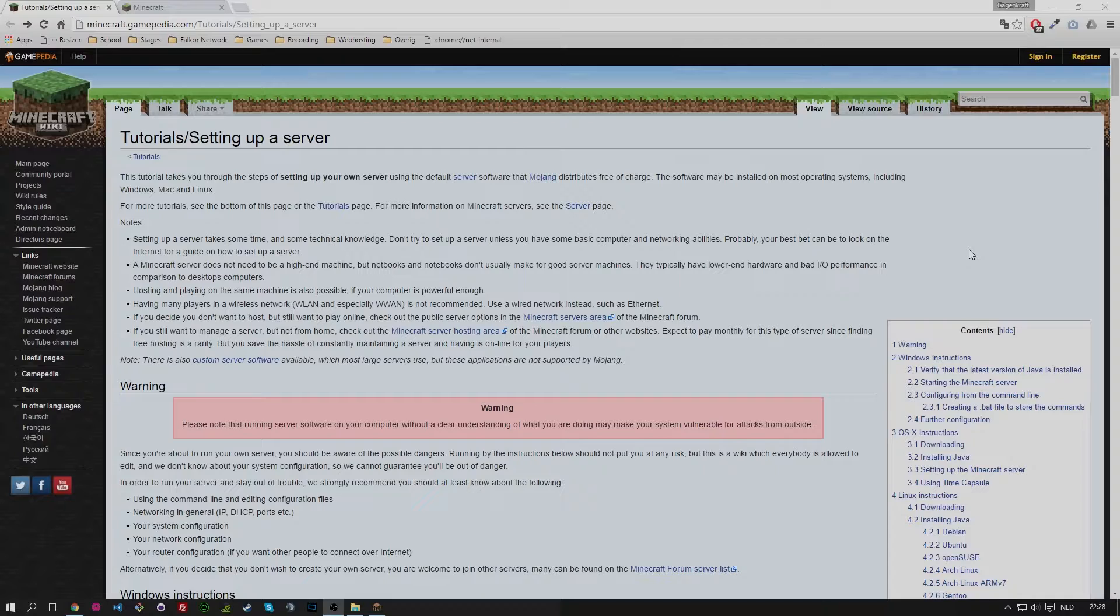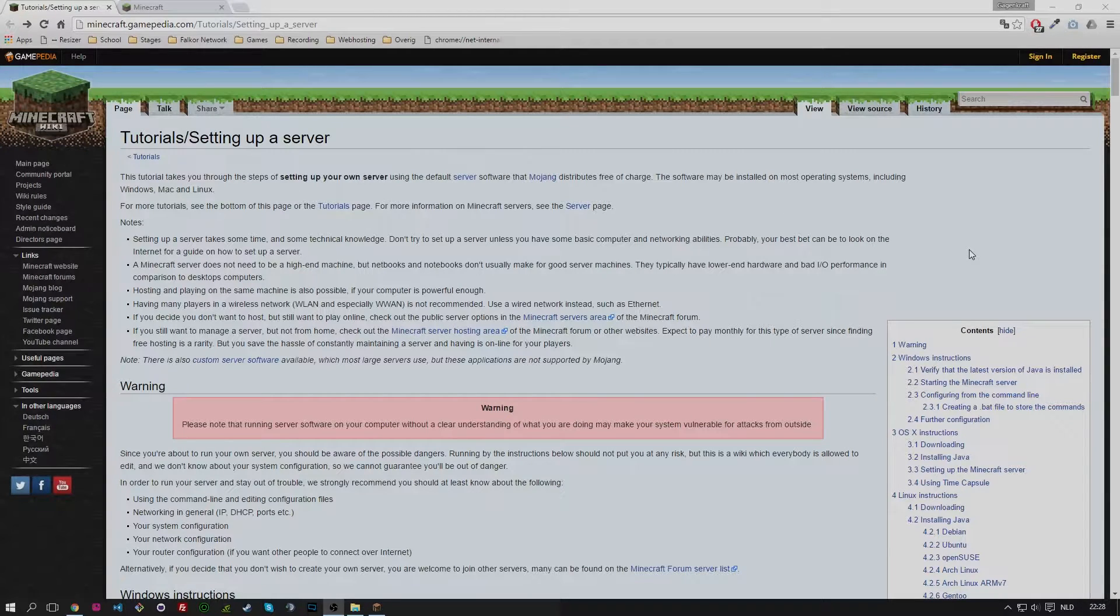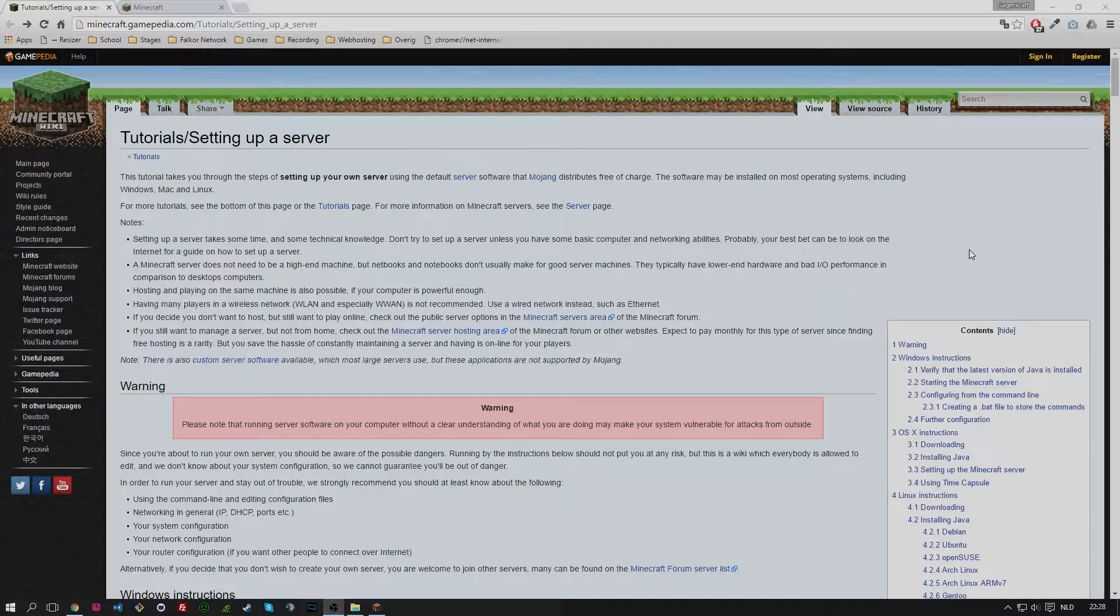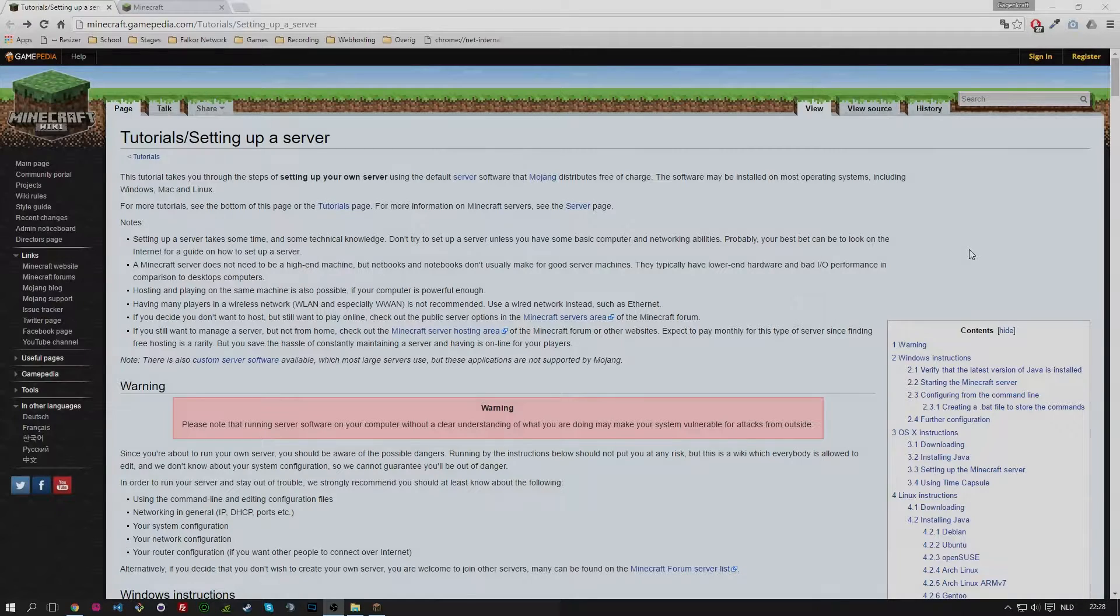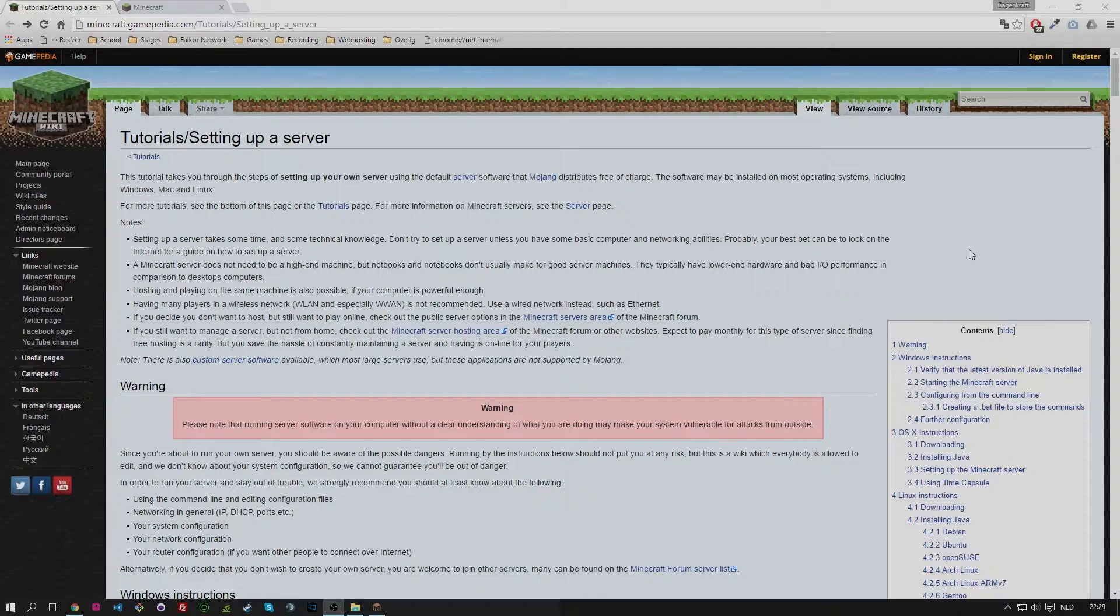So to jump right into it, we are currently looking at the Minecraft wiki page on tutorial and how you can set up your own server. The page is really long as you can see at the right side of my screen. You don't need all this information but it is useful if you want to read through it. I will link everything that I use here in my description so don't worry, the links will be there so you can find them back.